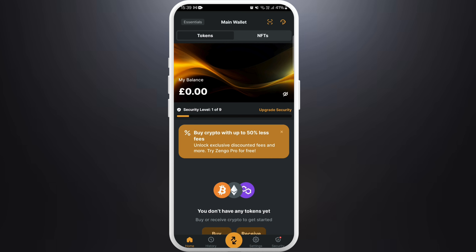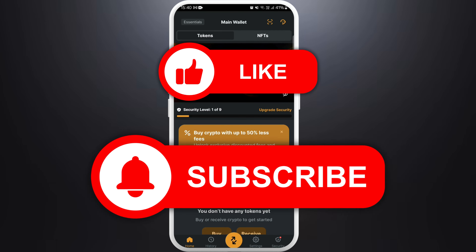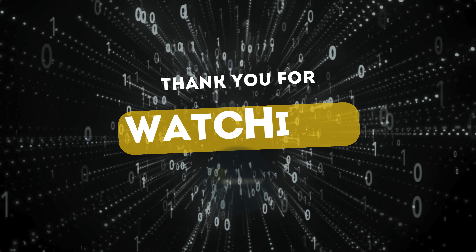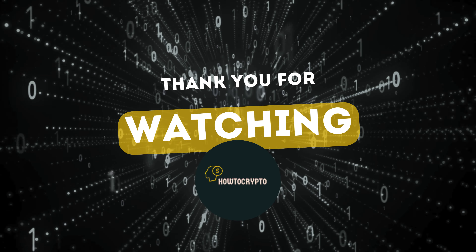You can now start managing your cryptocurrency with ease. If you found this video helpful, don't forget to give this video a thumbs up and subscribe to our channel for more tech tips. Thank you for watching.